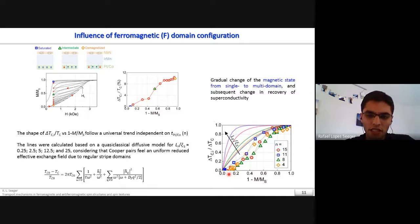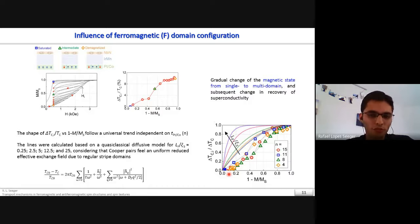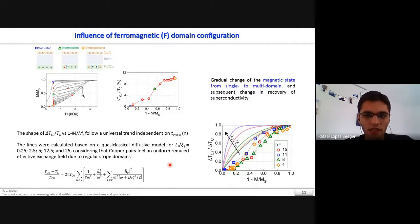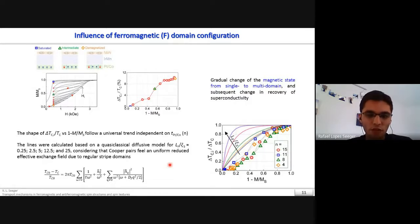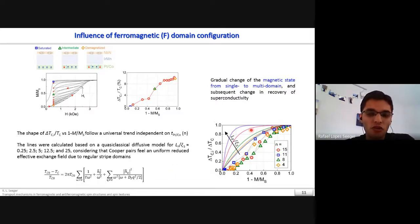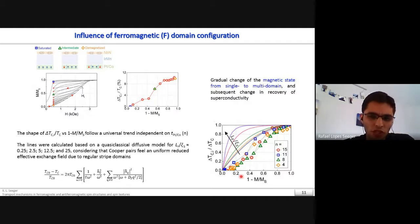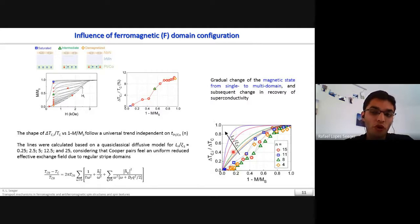The calculated lines were based on a quasi-classical diffusive model developed by our collaborators. The model considers that the Cooper pairs experience a uniform reduced effective exchange field due to regular striped domains. It follows our experimental data qualitatively well, with more deviation close to saturation where the domain structure is very different from periodic stripe domains.